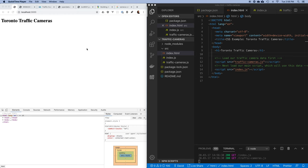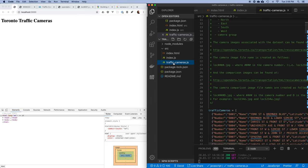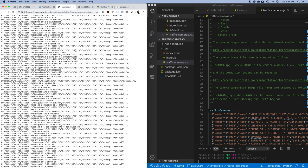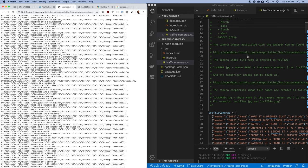For this next part, what we're going to do is work on getting the traffic camera data cleaned up and into a format that we can use in the rest of our program. The City of Toronto has made a bunch of data available to us, but it's not necessarily in a format we can consume in our program. When you're building web apps like this, you often have to take in some piece of data and transform it, clean it up, or make it into the format you need.